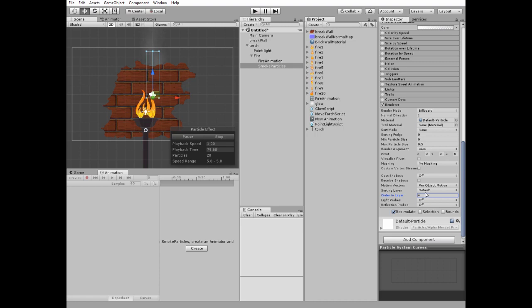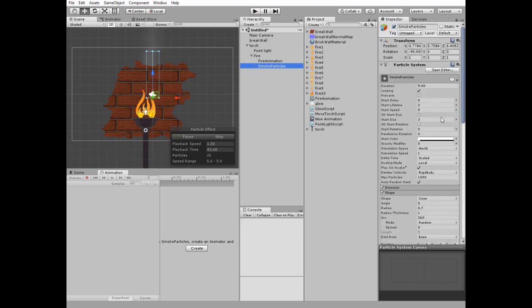Our smoke is still behind the wall. To fix this, set its Z axis value to 0. Now we have a smoke effect. Position it a bit above the fire.